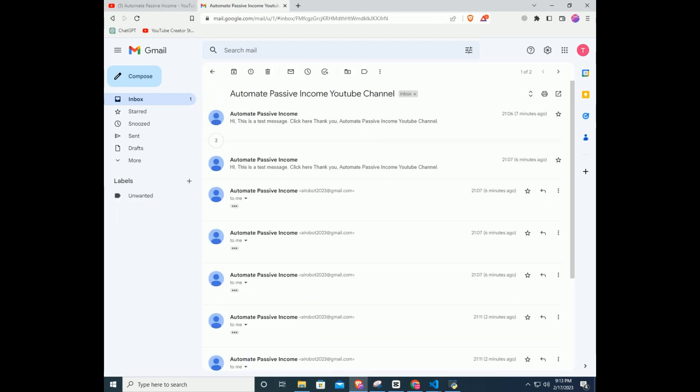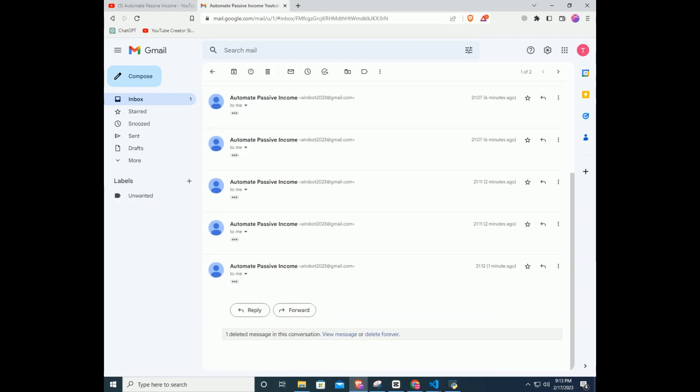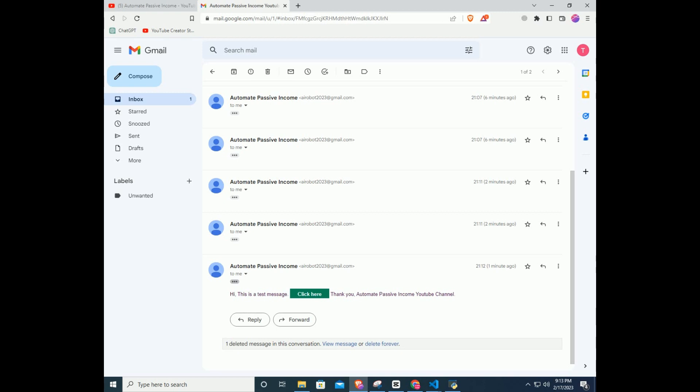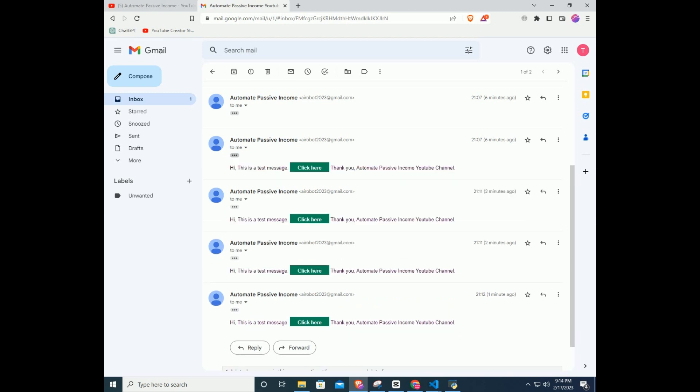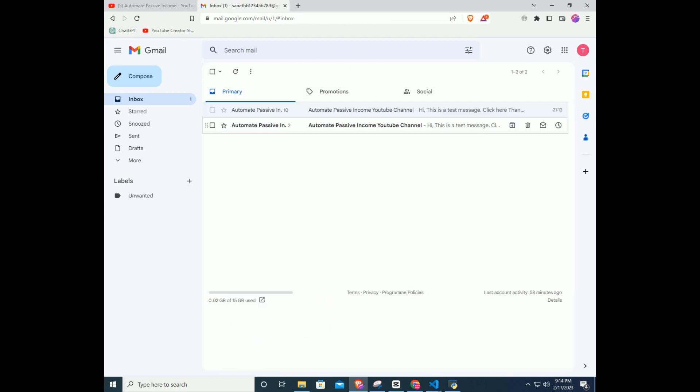If your message got in spam message folder, try to change the message. If you're using any links make sure to shorten URL with bit.ly.